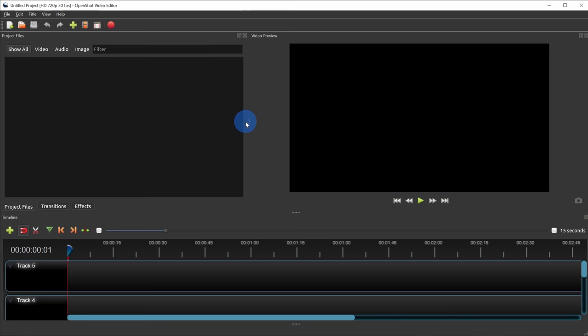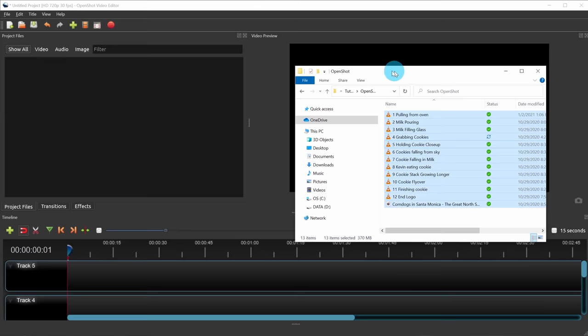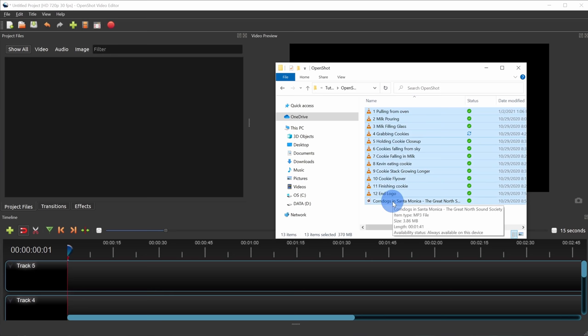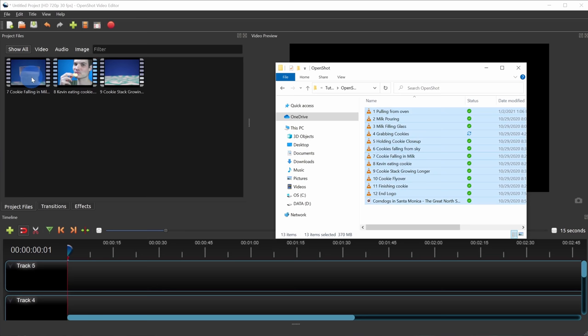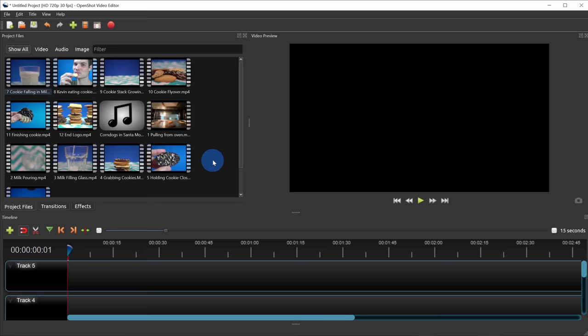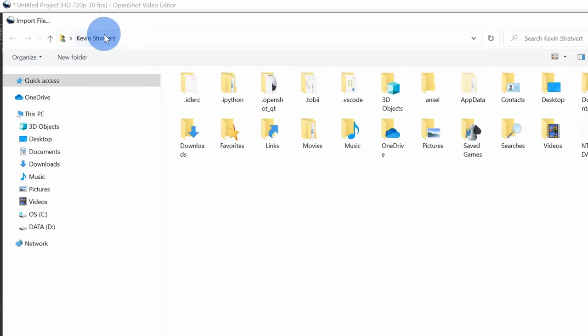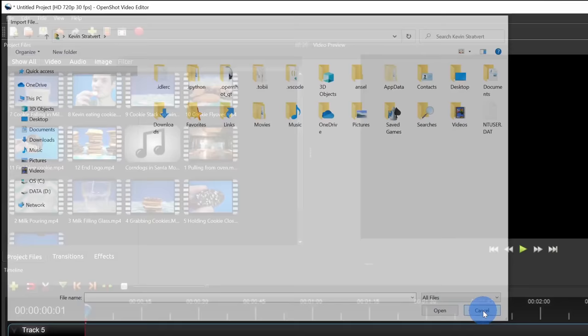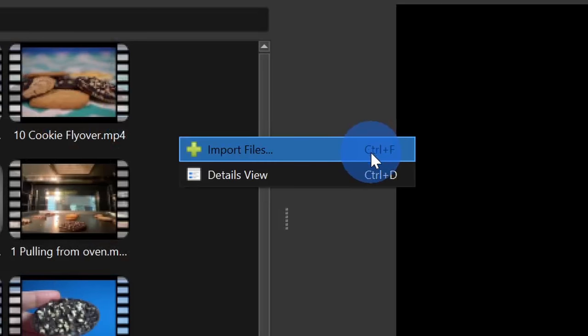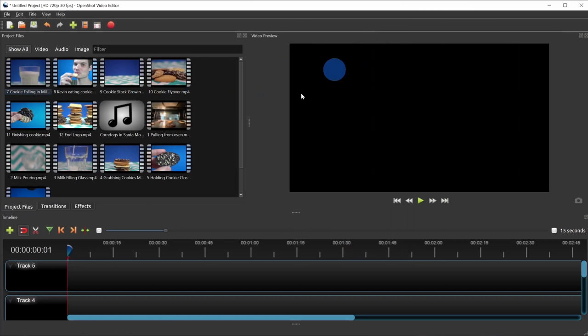To get started, we want to import some files into OpenShot. Right up here we have our project files and we want to get some video and audio files in here. By far the easiest way to import files is to simply drag and drop them in. Here I have File Explorer open in Windows with all of the sample files. I have all these files highlighted and I can just drag and drop them into project files and here you'll see all of them load. As an alternative, I can go up to the top toolbar and click the plus icon, which opens a file picker. I could also right-click and click import files, or press the shortcut key Ctrl+F to open the file picker. So you have lots of options to get your files into OpenShot.